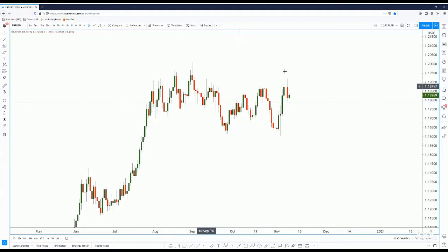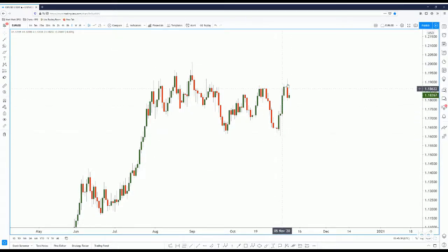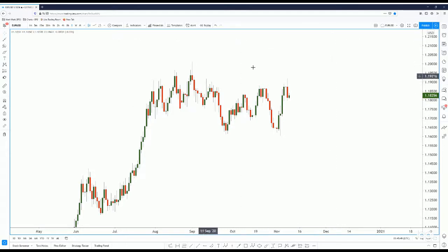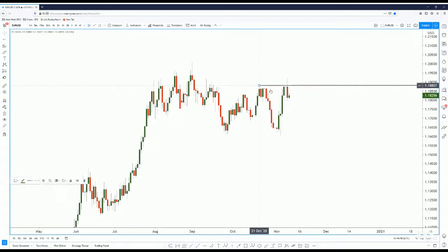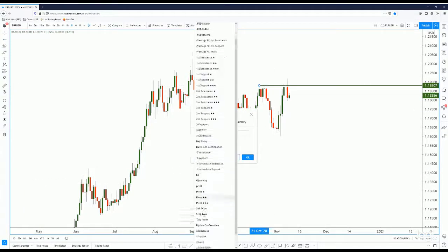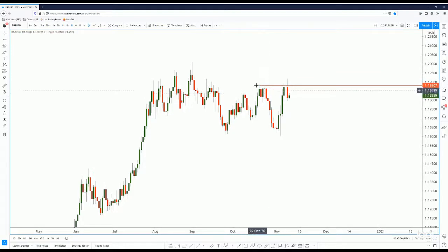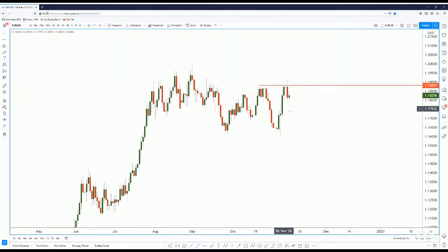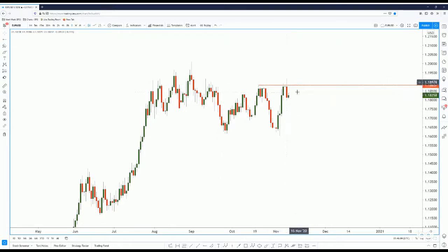We saw the euro actually push up, and then over here it seemingly just reversed back down. If you don't know the reason why it reversed, you just have to look to the left. We have a resistance over here — price actually tested the previous high and reversed lower. So we simply have a resistance, and we want to see whether price would drop further down and where it could go.